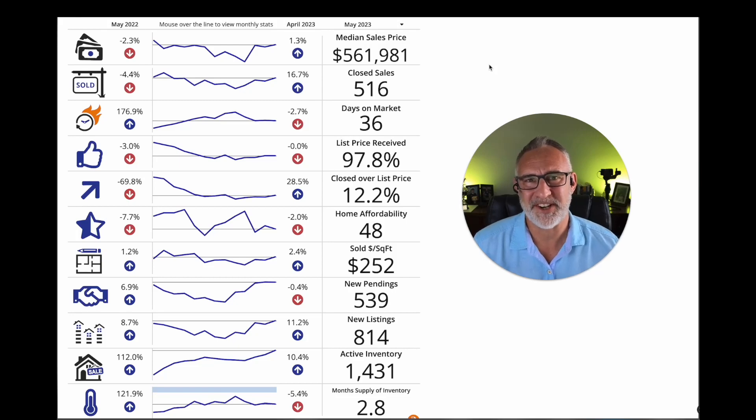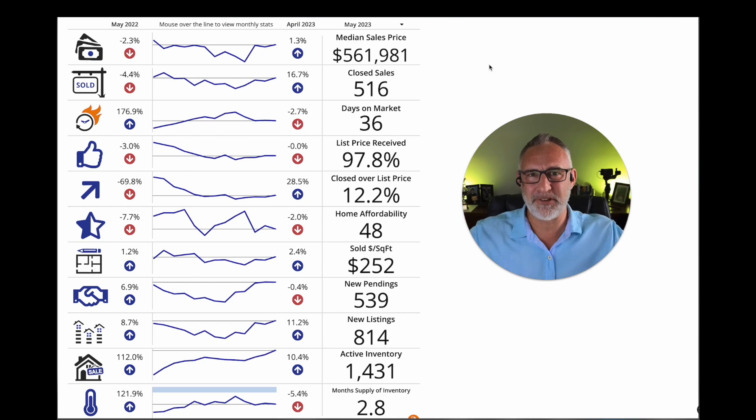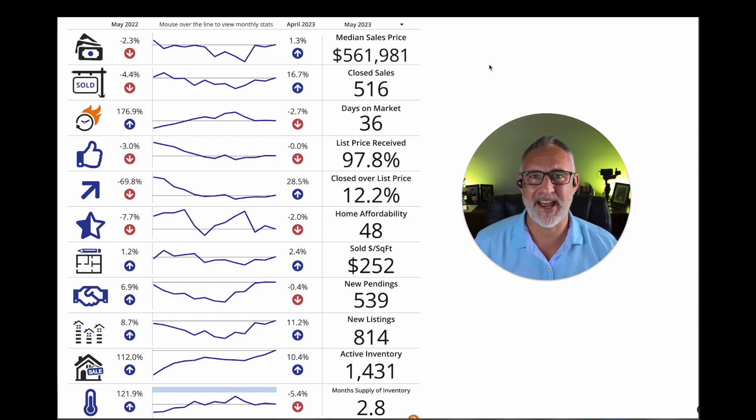How much does a house sell for in St. John's County? Well, let's take a look at the general, very big, broad stats for St. John's County, looking at May of 2023.